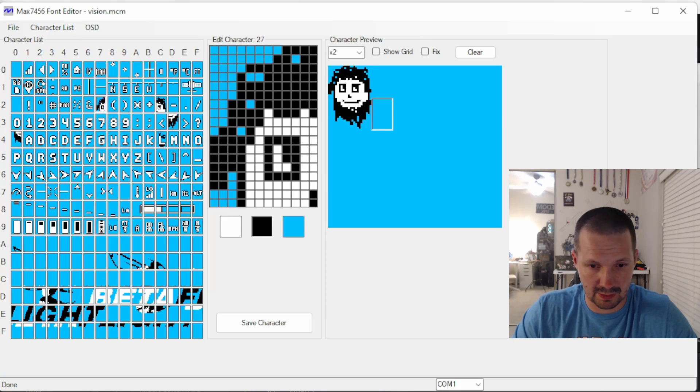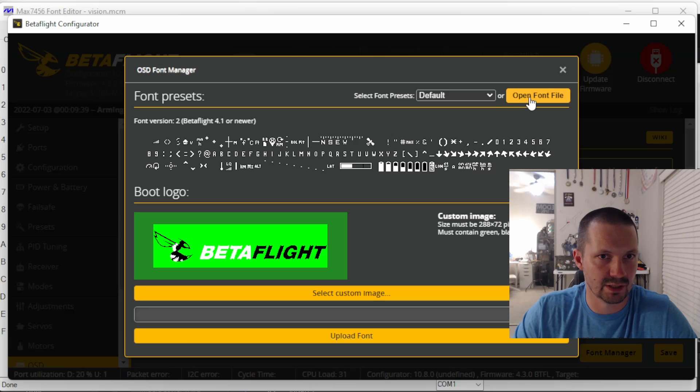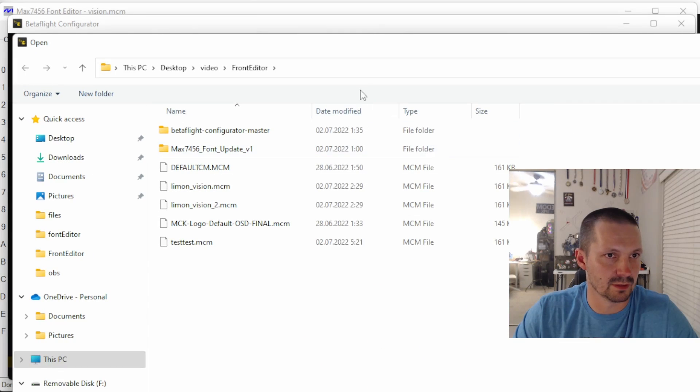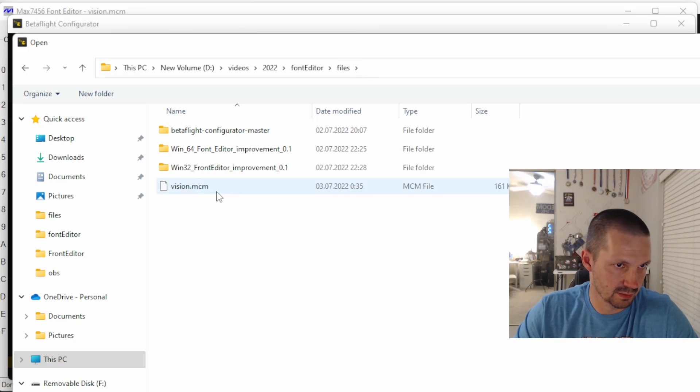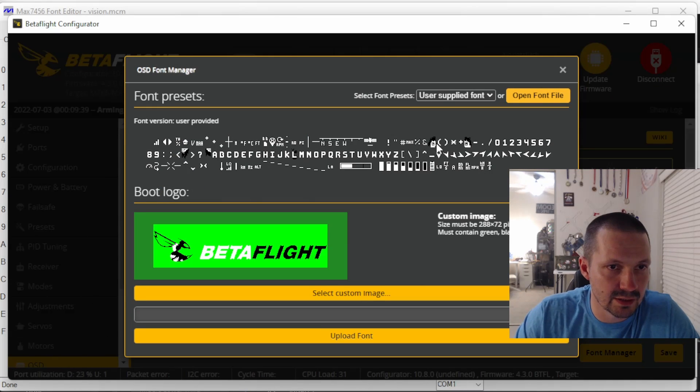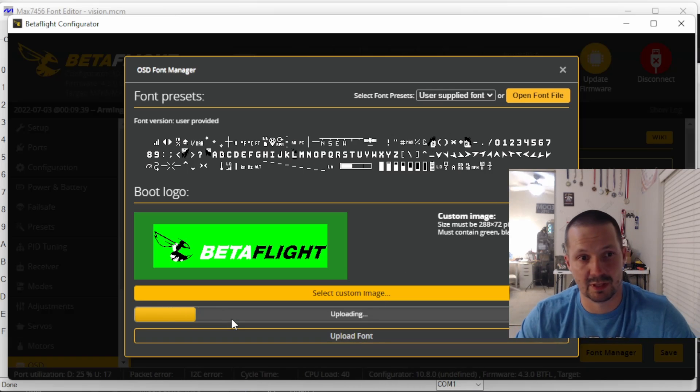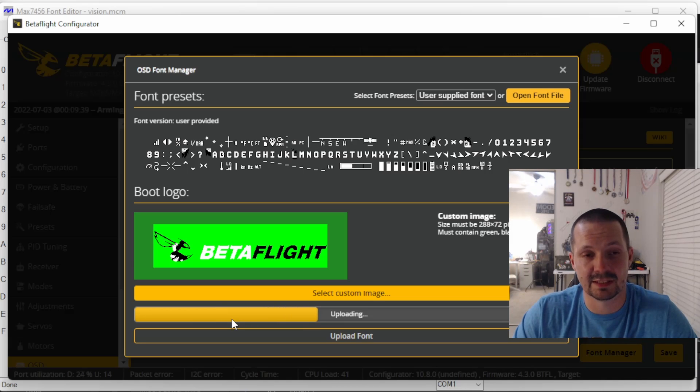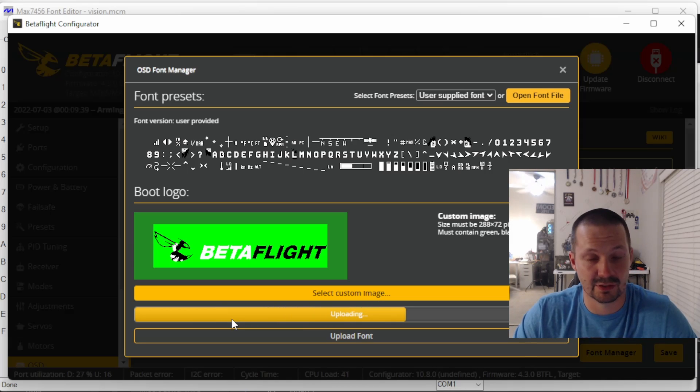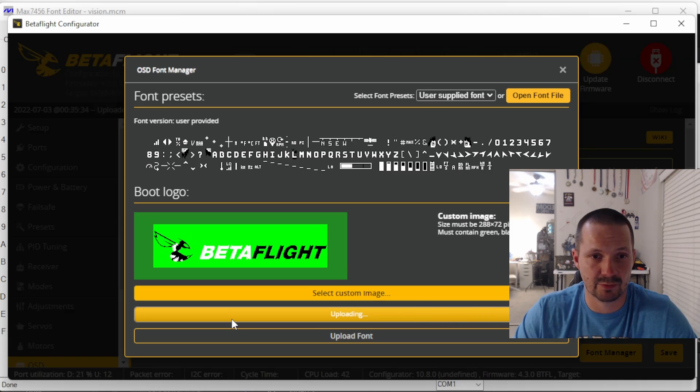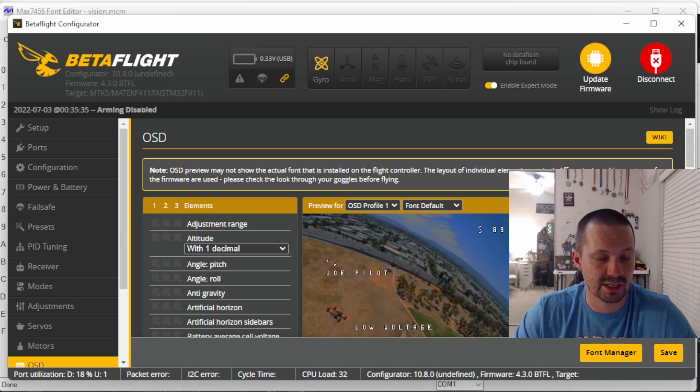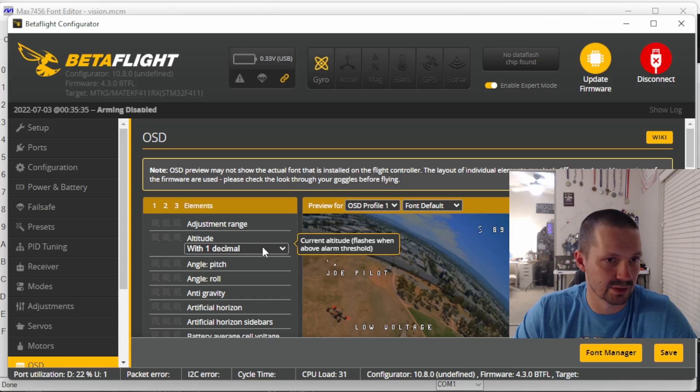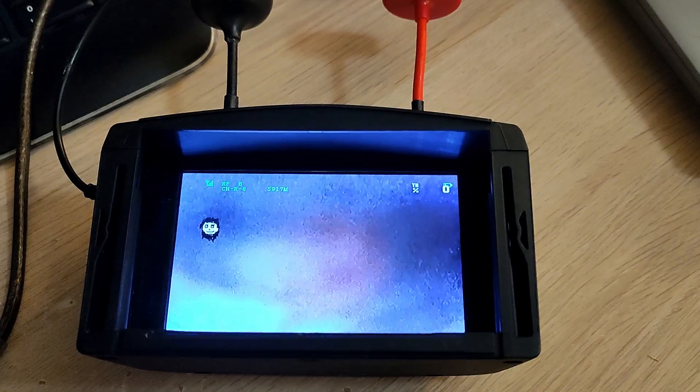And then open Betaflight configurator, open font manager and then open font file. There we go. Then just find that file. And you can see here, this is our art right here. And then click upload font. This is very important. And sometimes some flight controllers require a battery to do that. So for whatever reason they don't power up OSD chip. So if this doesn't work for you, try to power your drone not just with USB, but also with the battery. Of course with the props off. And we are done.